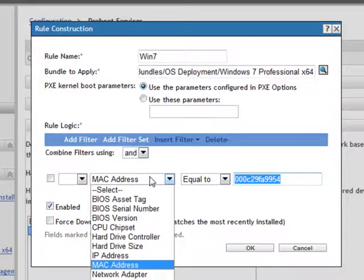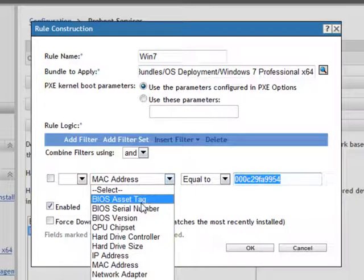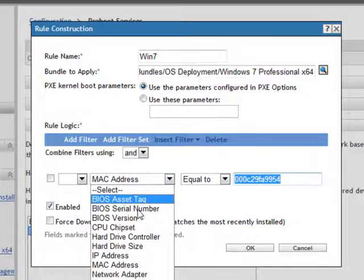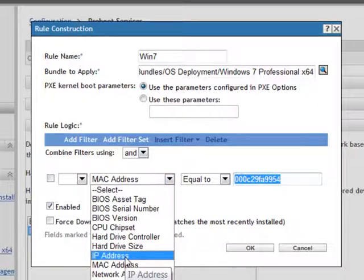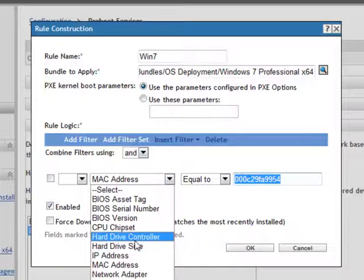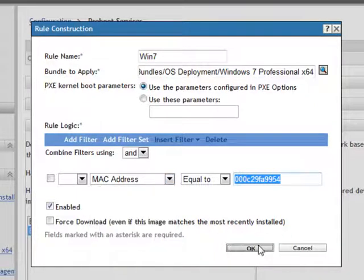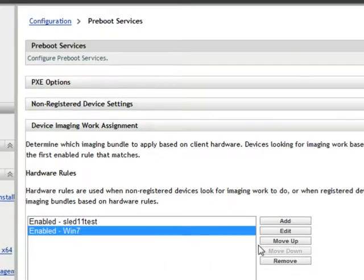In addition to MAC address, you could also target this via serial number, IP address, or several other categories. When we say OK,